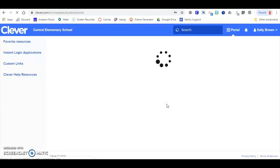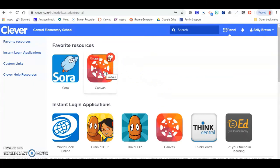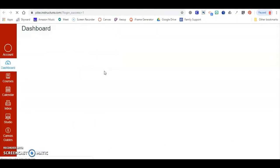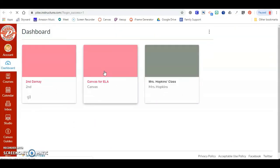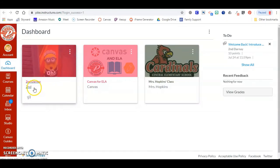Once you're logged into Clever, you will have access to Canvas. You do not need to log into Canvas again. Clever automatically logs you into any of these programs. Once you've logged into Canvas, you will see your different classes available.